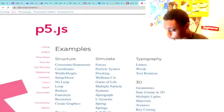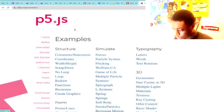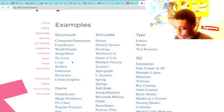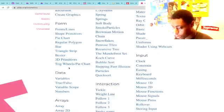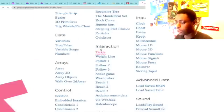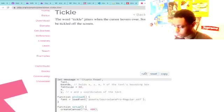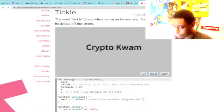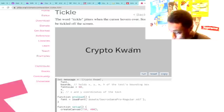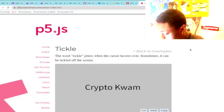P5.js — if you want to learn how to write JavaScript, go to p5js.org, go to Examples, and they have a whole bunch of cool examples of JavaScript in action. You can run them right in the browser.